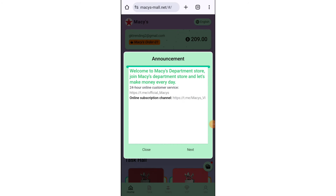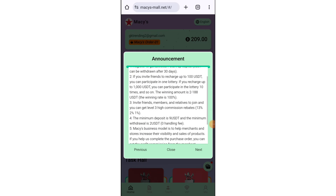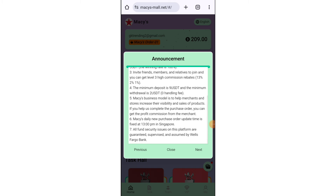After registering your account on this platform, you will get some USD free of cost. Instantly you will get a $35 USD bonus, and you will get the IPO free, where the daily income is $0.1 USD daily.